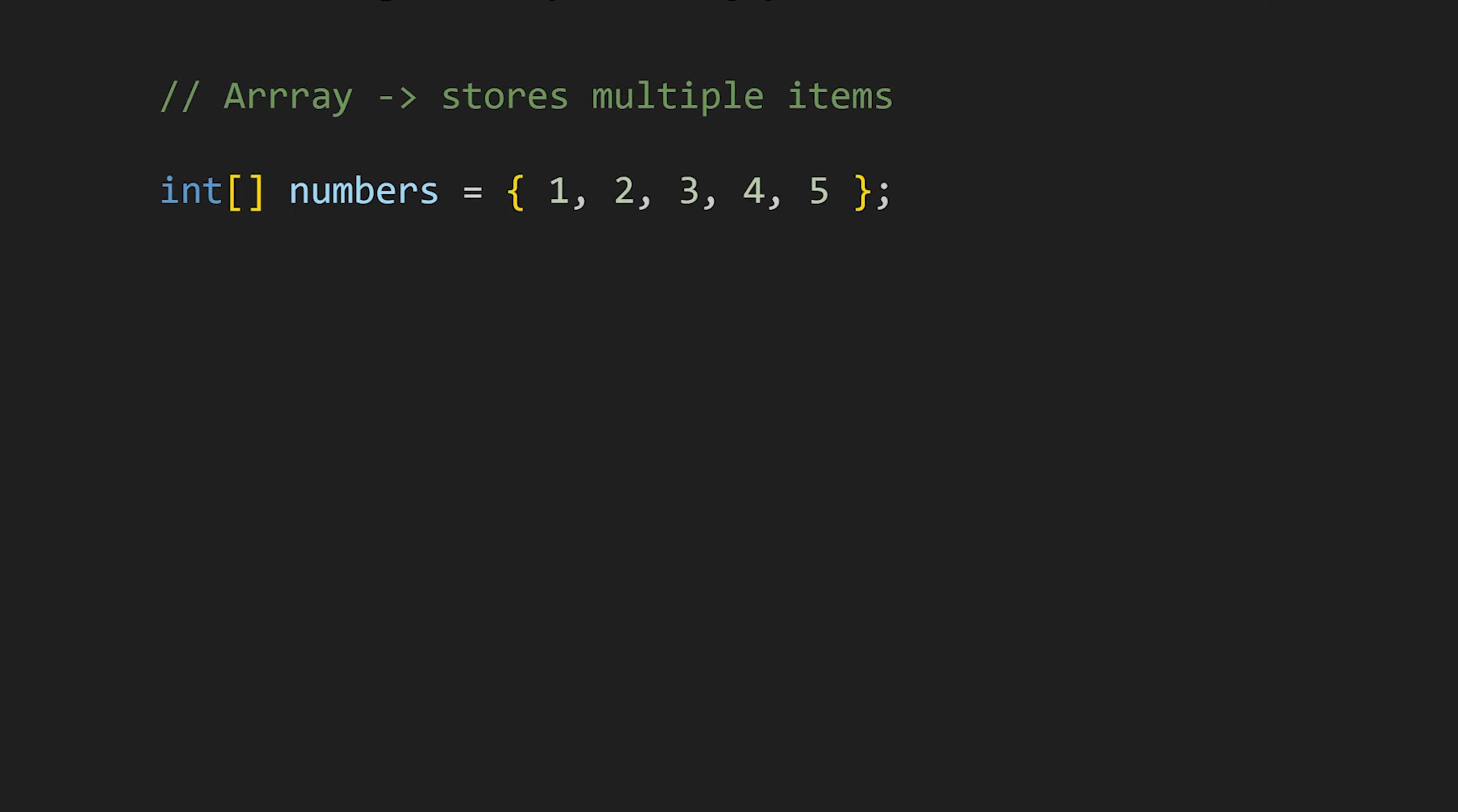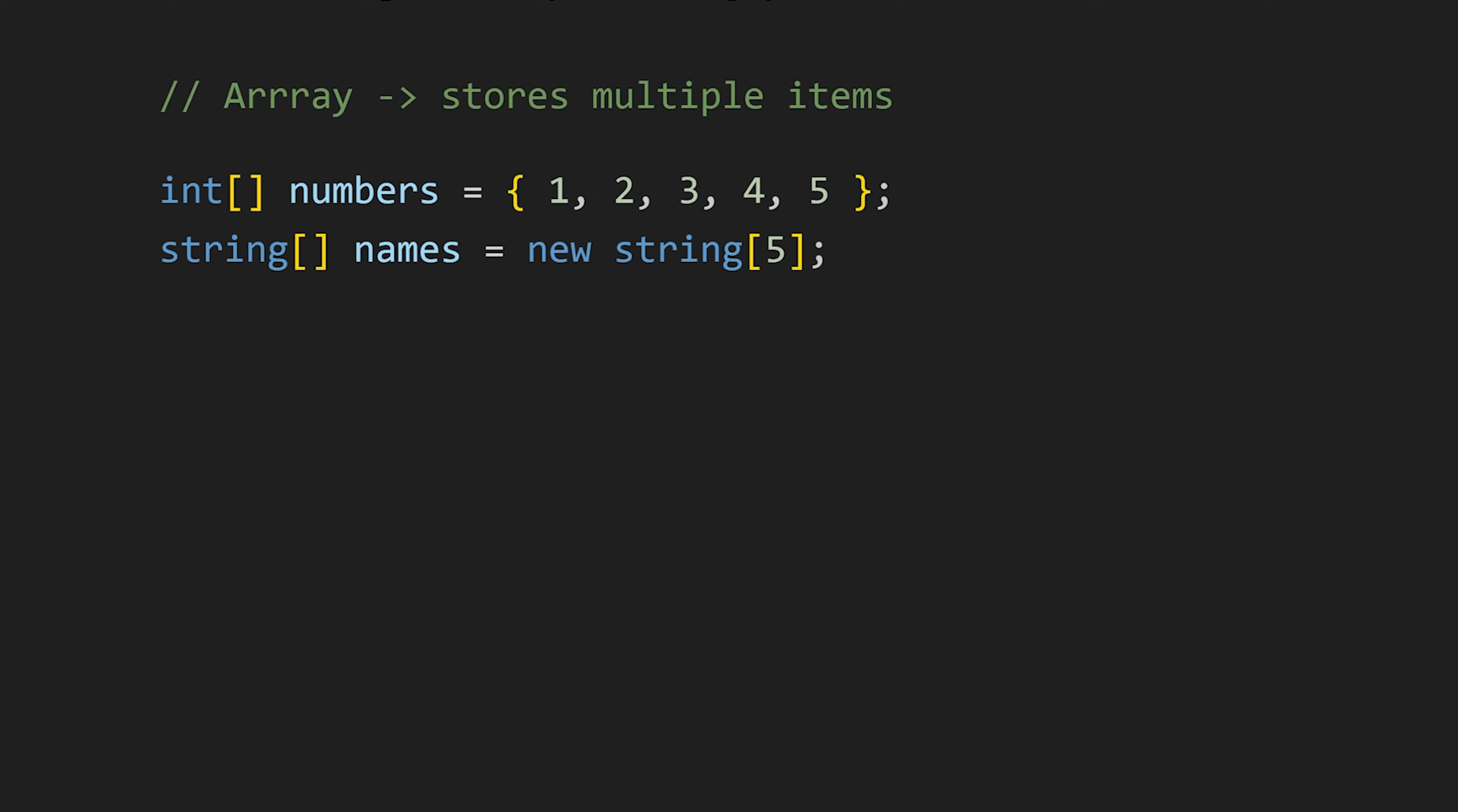If you don't want to assign the value while declaring an array, what you can do is first write the data type, square brackets, array name, and then use the new keyword, data type again, and then in square brackets the size of your array. Like this 5 means we can store 5 elements in this array.